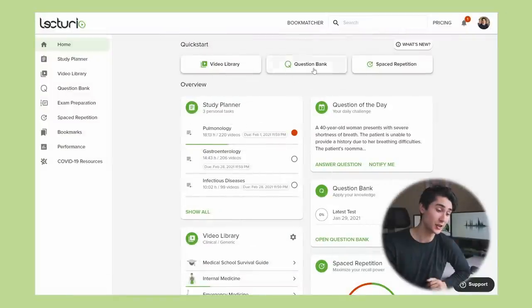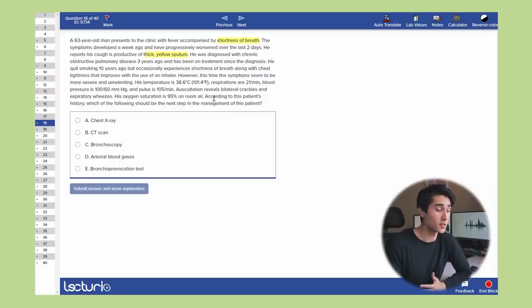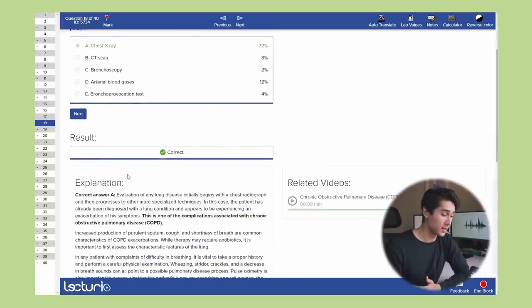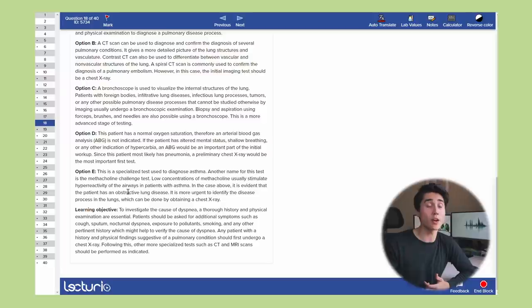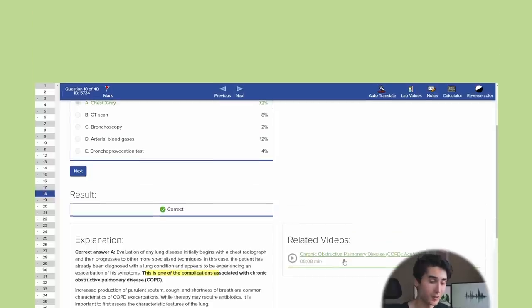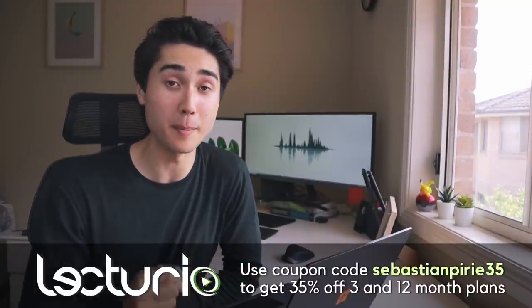Lecturio also has a comprehensive question bank. For example: a 63-year-old man presents with fever and shortness of breath — the next step in management is a chest X-ray. You can view learning objectives at the bottom and access related videos to reinforce weak areas. Check out my link in the description and use coupon code SEBASTIANPERI35 to get 35% off 3 and 12-month memberships.